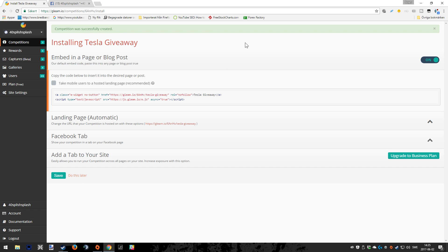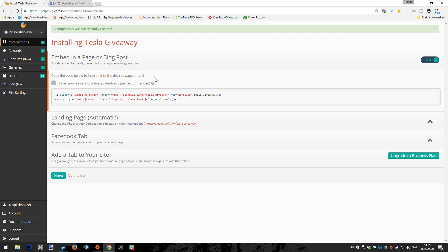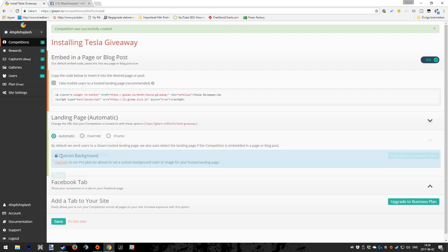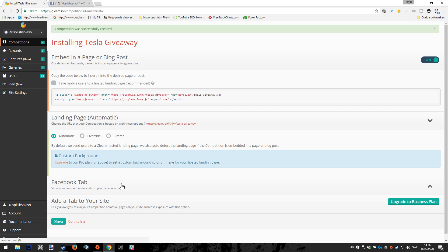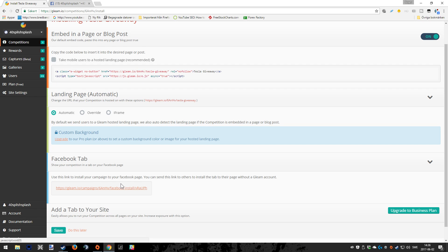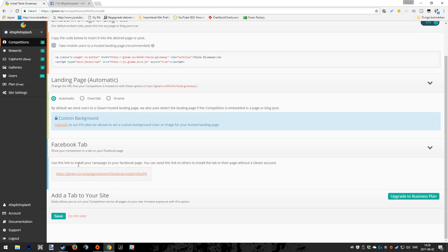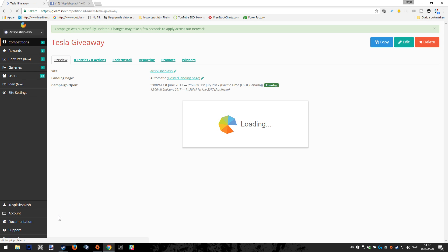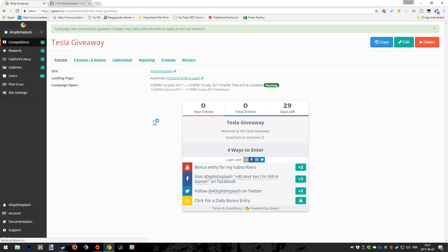Here you can see different options now where you can actually embed in a page or blog post, which is good if you have like your own website, things like that, if you're blogging, etc. There's also, as mentioned before, paid plans if you want to use a custom background, things like that. Also, if you have Facebook again, you can use the link to install your campaign to your Facebook page. But now let us press save.